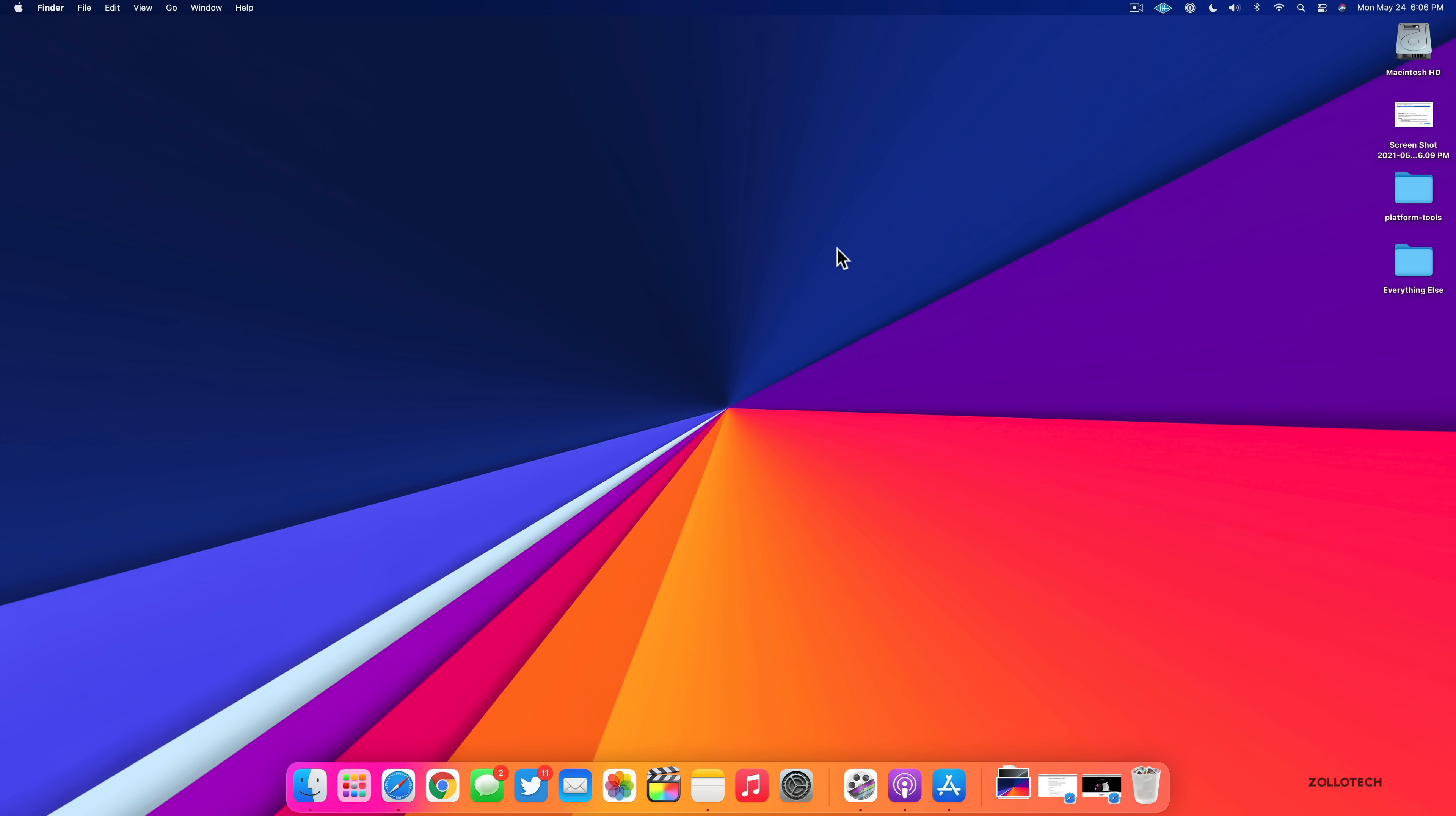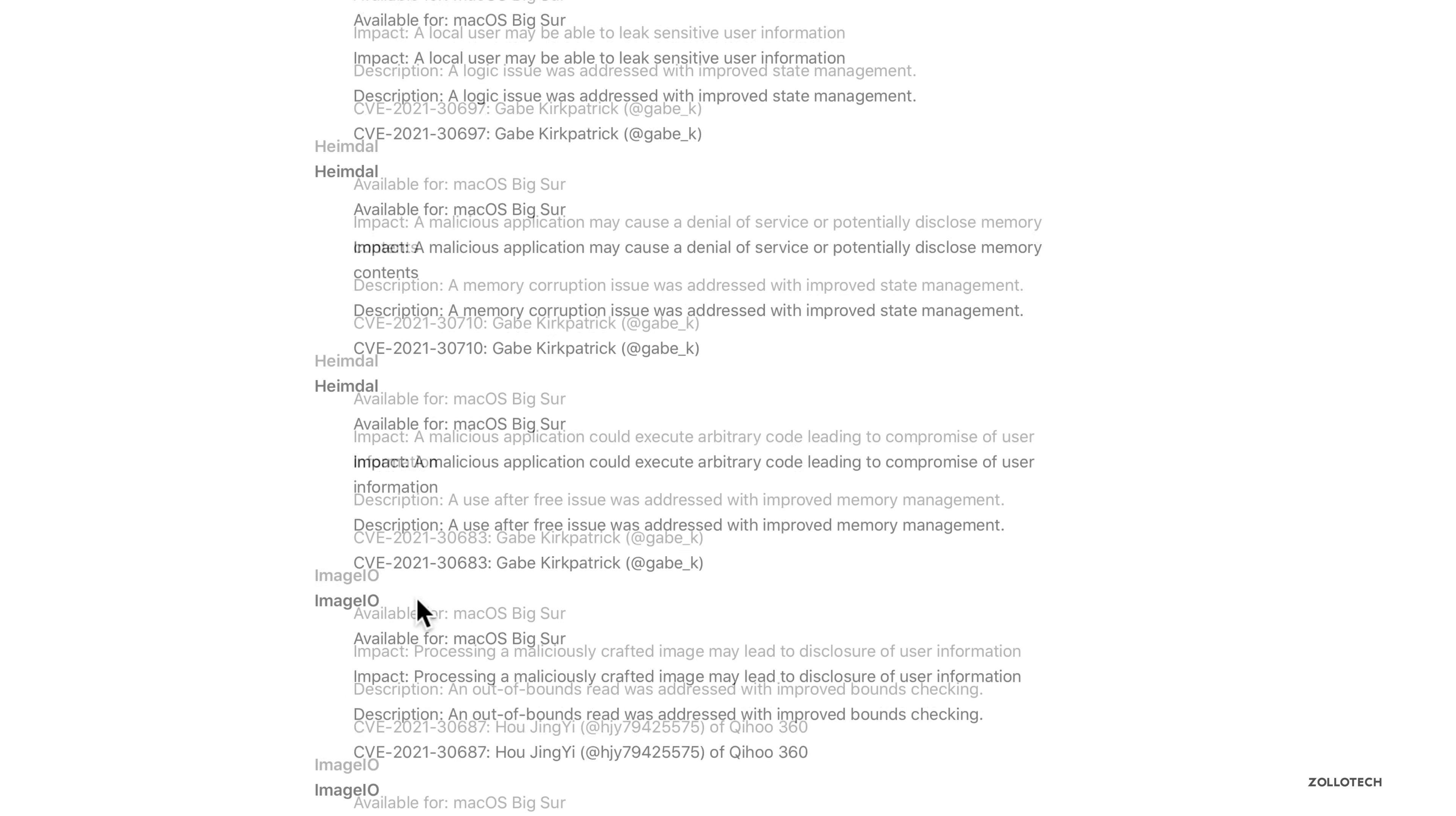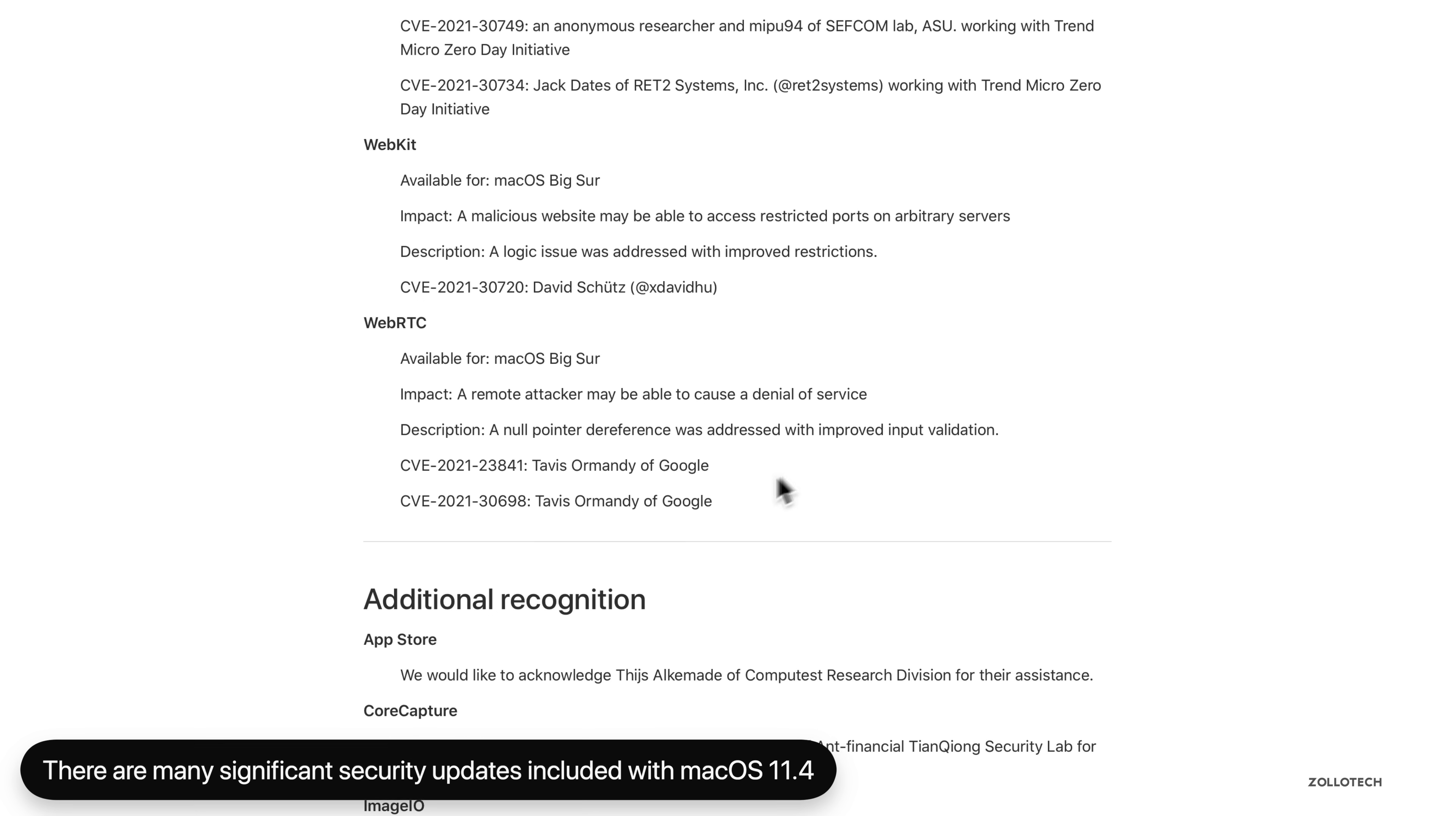Now there are security updates in this update that are pretty significant. So if we go into Safari here, you can see these are macOS Big Sur 11.4 security updates. There's quite a bit, everything from AMD to the app store, to core audio, to the dock, to graphics drivers, and we can go on and on. So if I keep scrolling down, you'll see the kernel as well, login window. There's quite a few updates in this as far as security. So you'll see it just keeps going on and on. And that's good. Apple continues to update security for macOS.